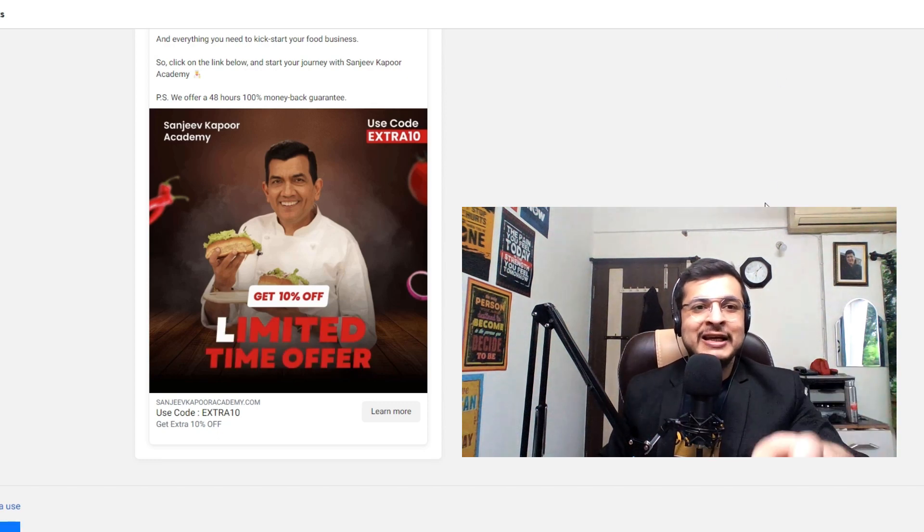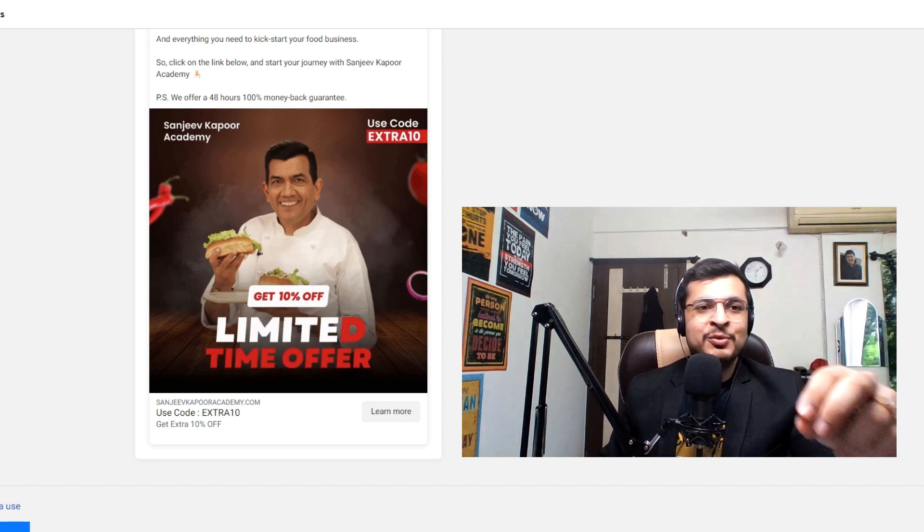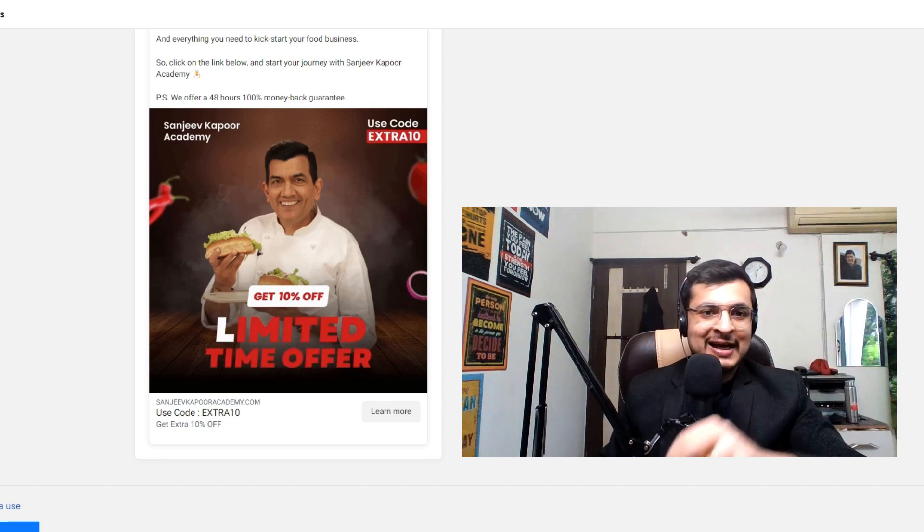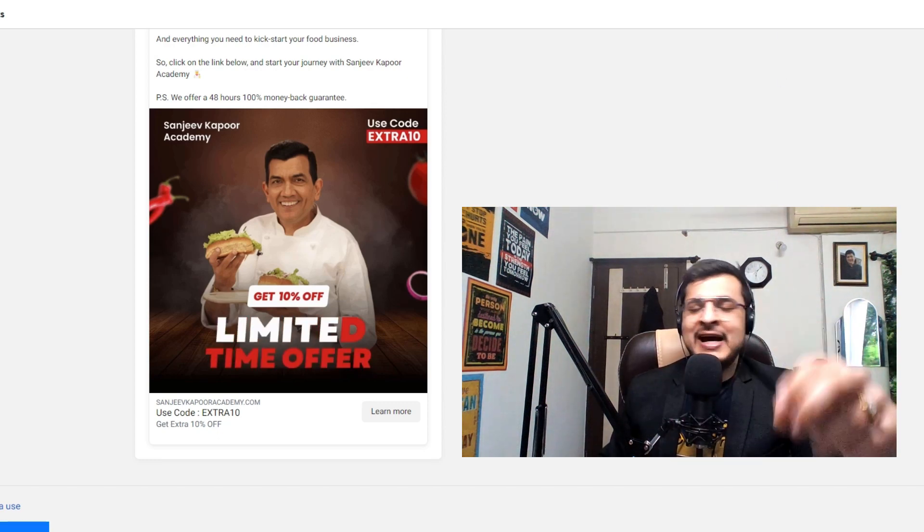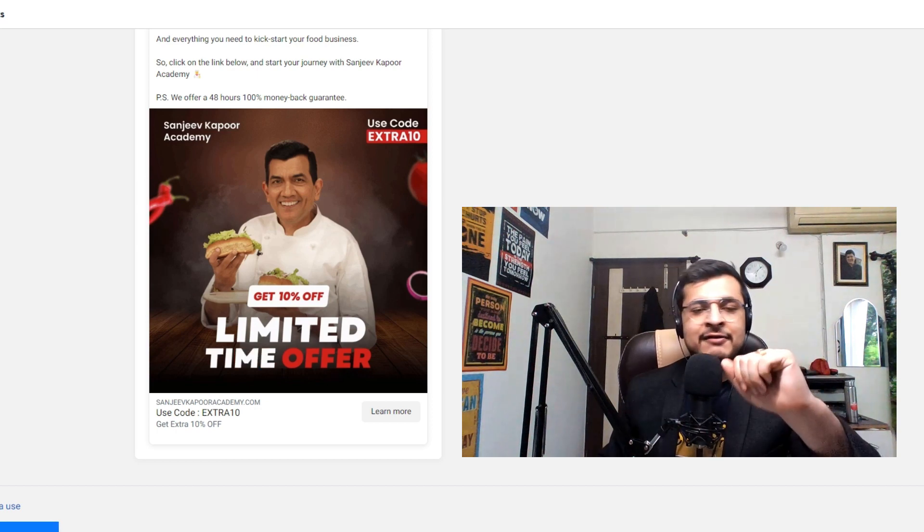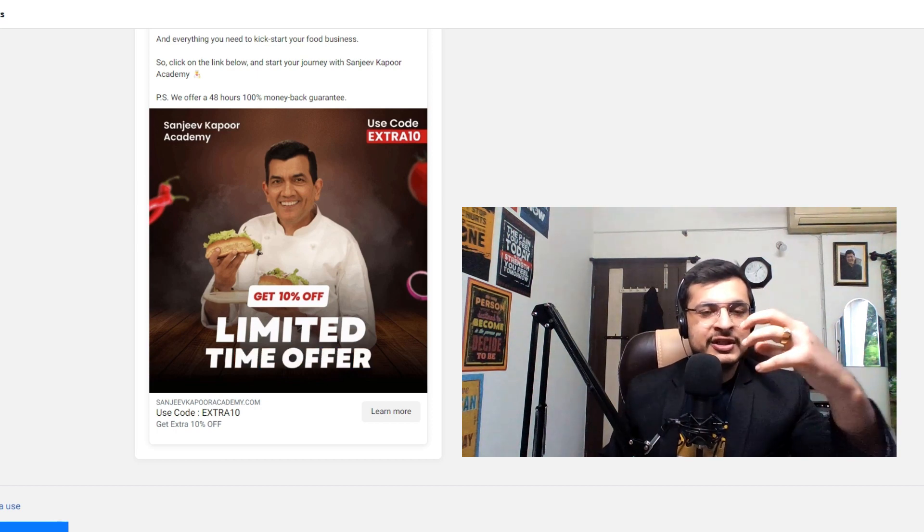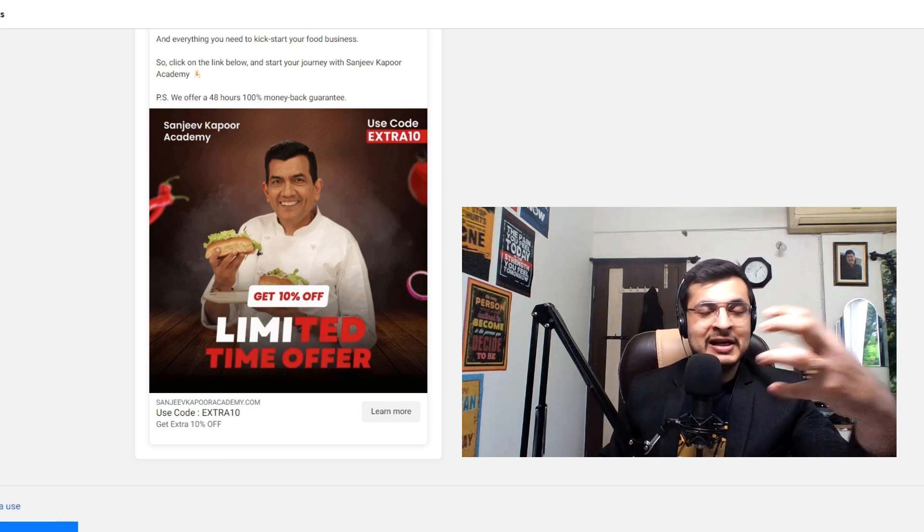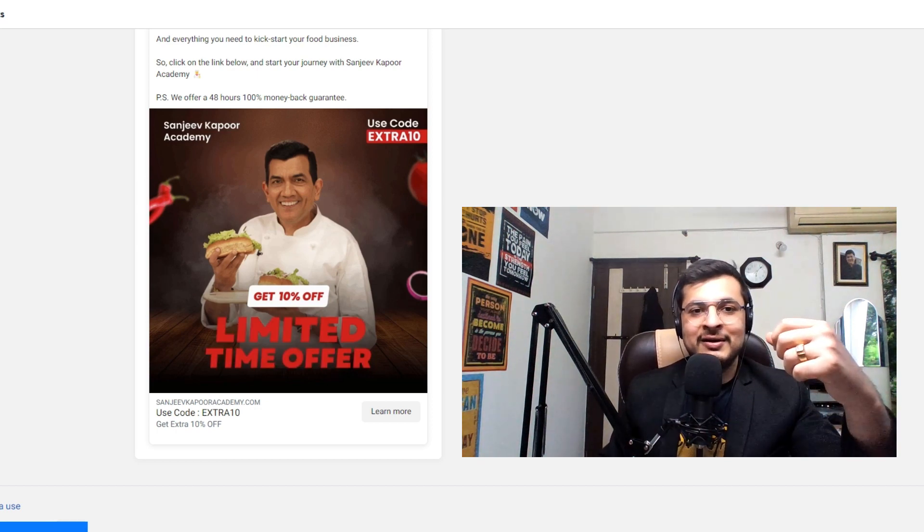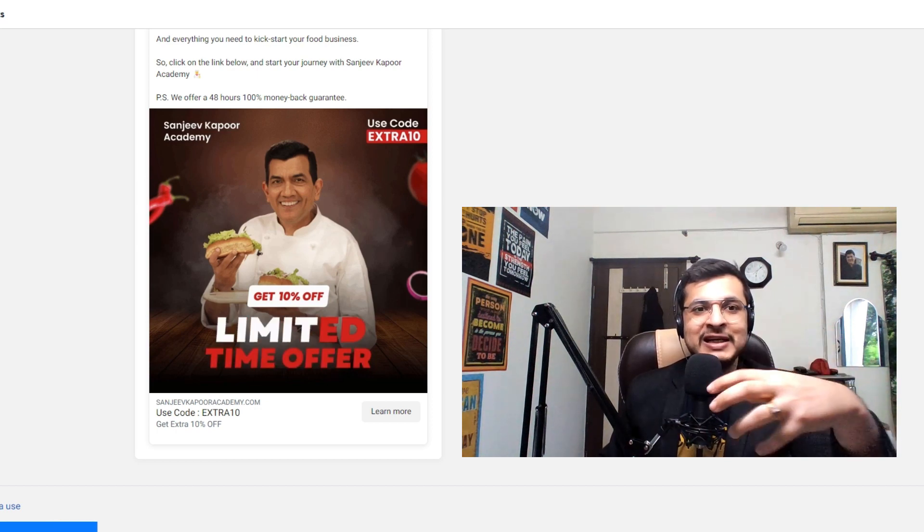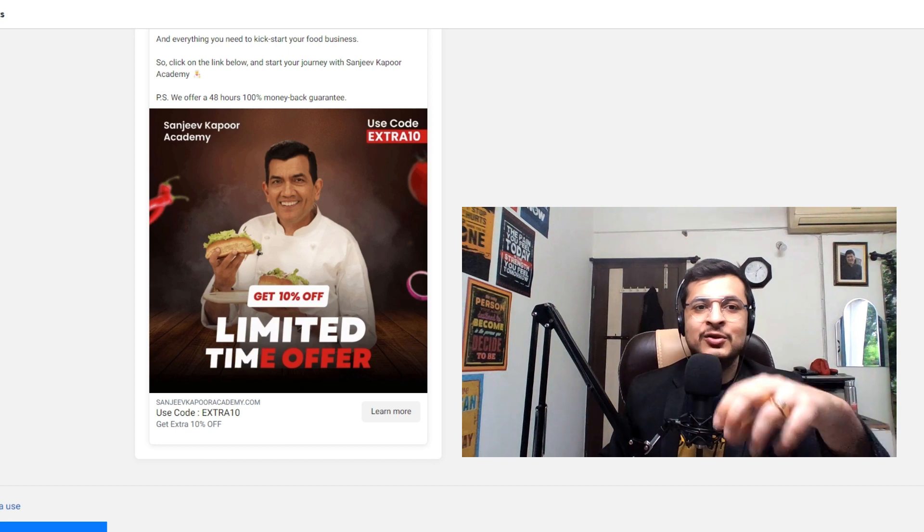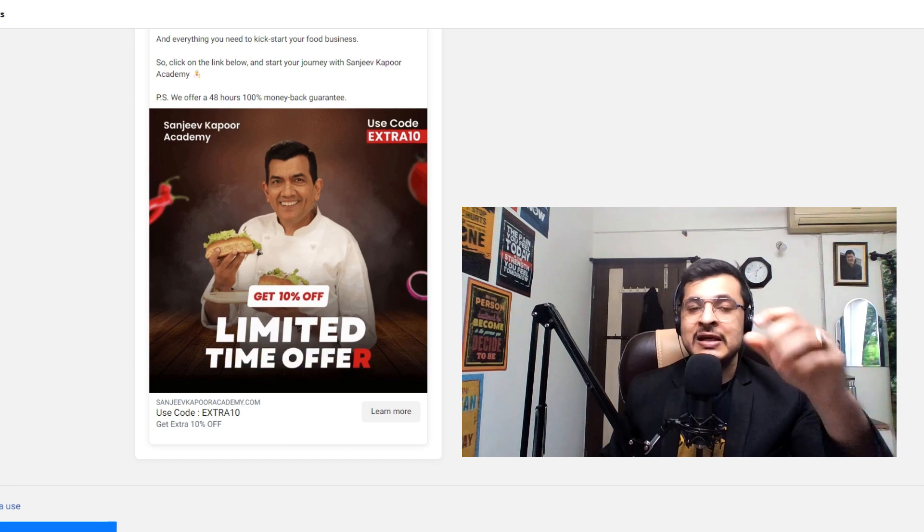Hello guys, so in this video I am breaking down Sanjeev Kapoor Academy's ad. This ad when I saw it on my Instagram feed, I clicked on it and I saved a copy of it, so it caught my attention.